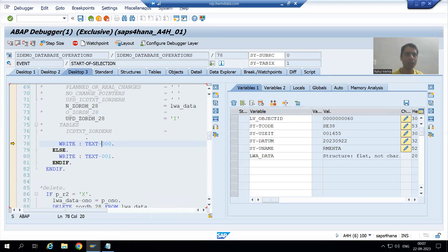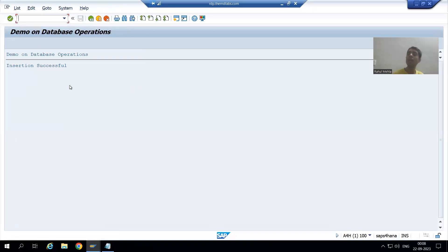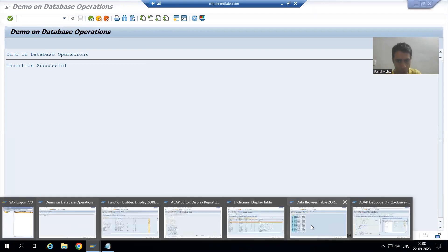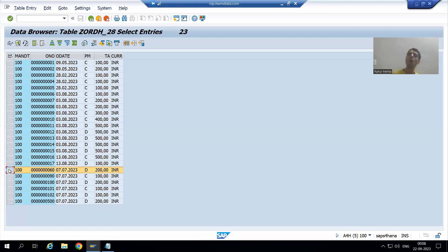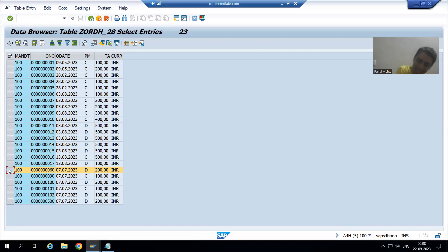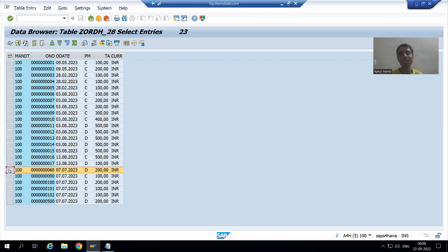Now we will check our order header table first. Is 60 in our order header table? You can see order number 60 is in the order header table. But our topic is log or history, so whatever we did in the order header table, the log should go to CD HDR and CD Post table.